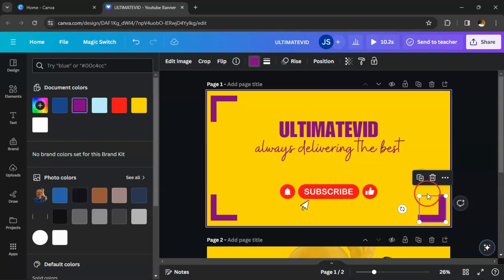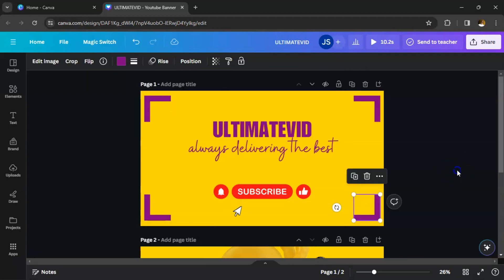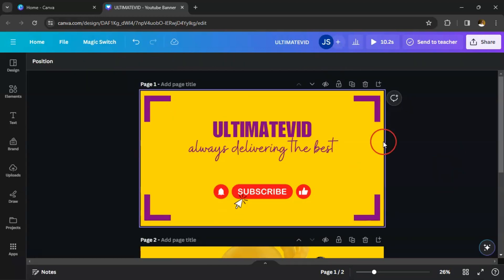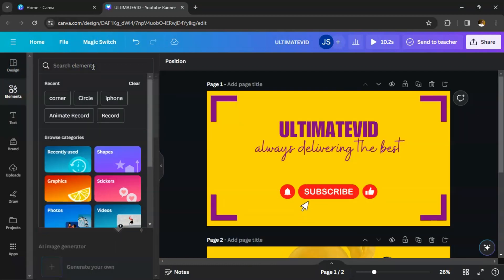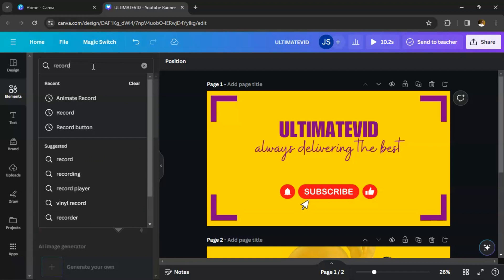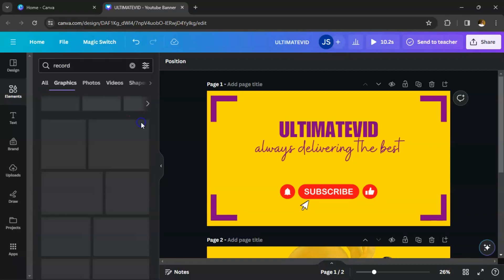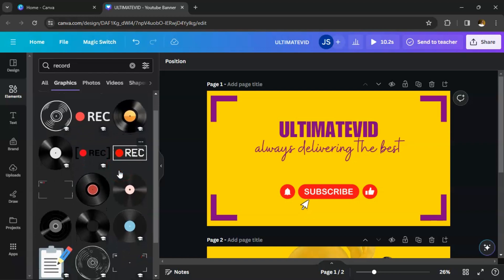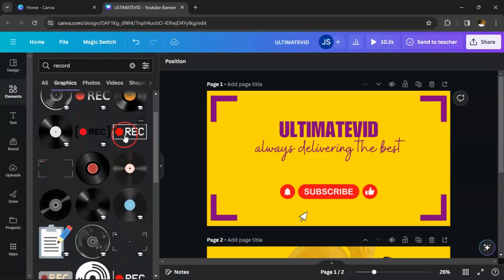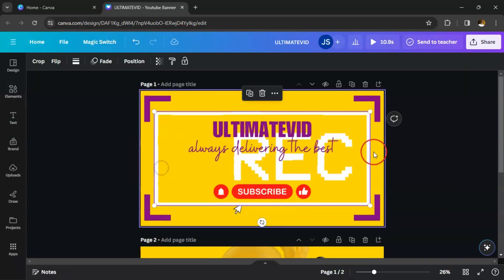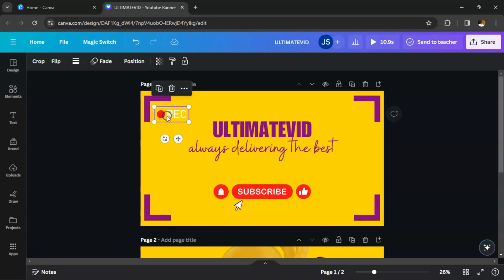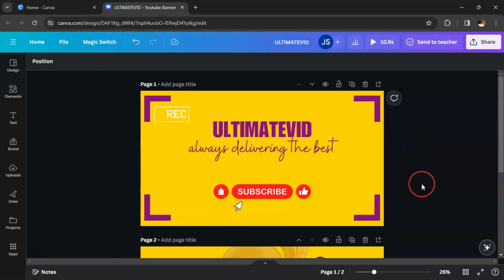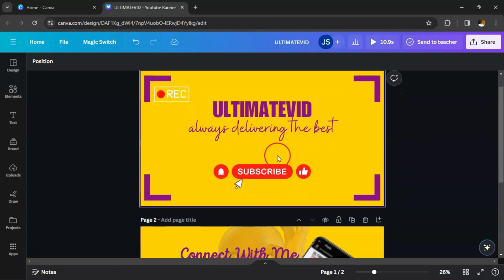Copy again, take it there — now you can see how beautiful that looks. The next thing is to go back to Elements and type 'record' and search. We need the animated record — you can see it blinking. Click on it, resize it, take it up here and leave it there. You can see it blinking — it really beautifies the whole thing.